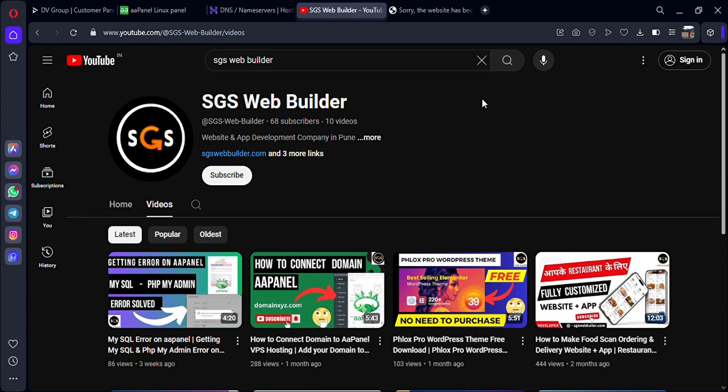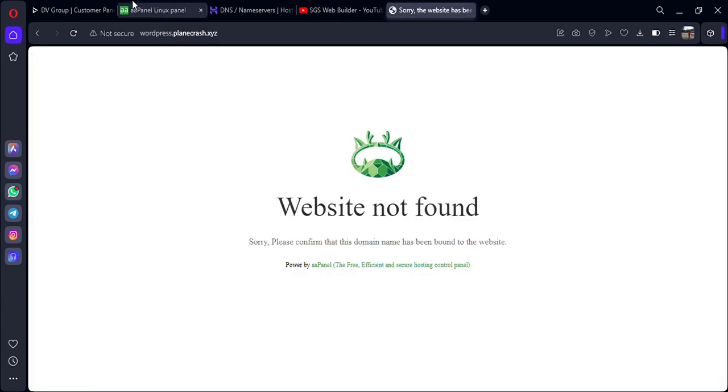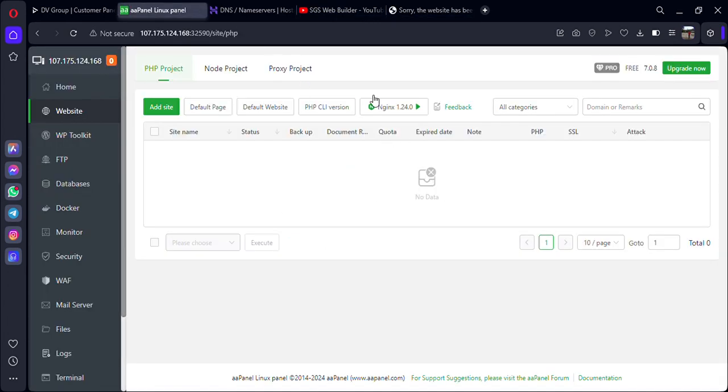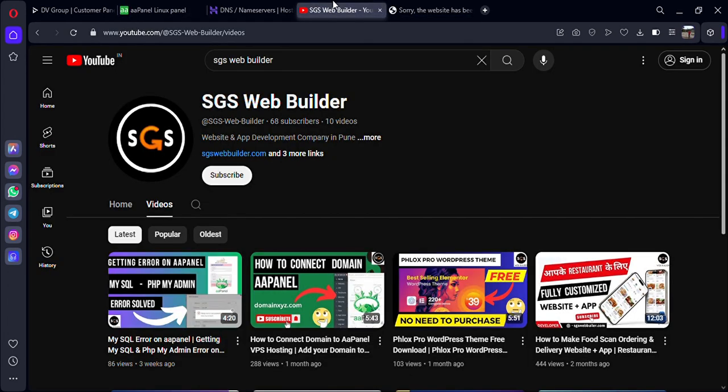If you get any error on Double-A Panel or any cPanel issue you are facing, just message me and I will be helping you. I hope you like this video and it was helpful. If you successfully created a subdomain and connected to your Double-A Panel, make sure you subscribe to my channel. At least give a thumbs up. Thanks for watching.